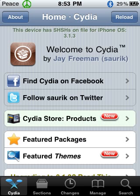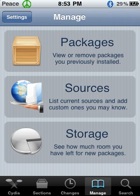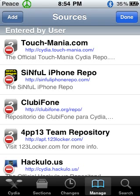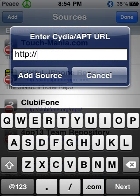And once that is loaded, I want you to go to Manage. So click Manage. And I want you to click on Sources. And I want you to click Edit.